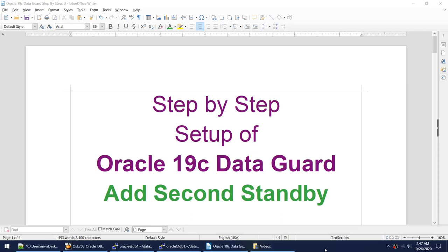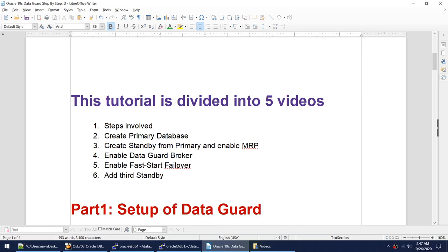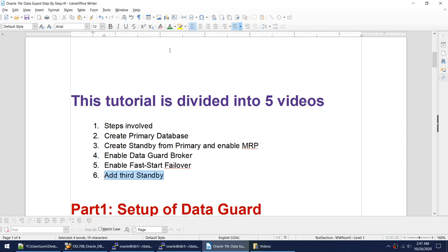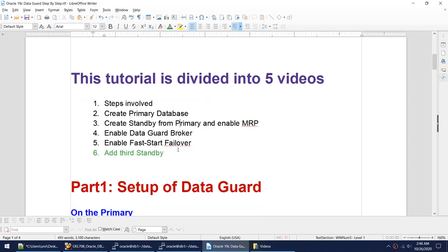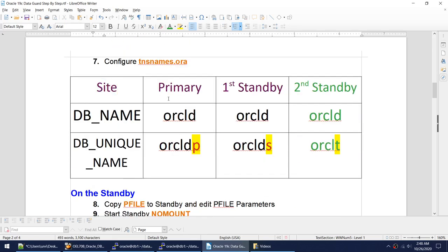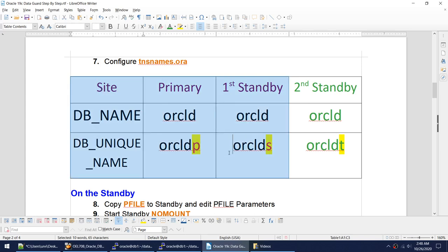In this tutorial, I'll be talking about how to add a second standby to an Oracle 19c Data Guard environment. This is the sixth tutorial in this series. In the first five, we enabled the primary and standby. Now I'll be adding another standby to the Data Guard environment. My current environment has a primary with unique name oracle_dp and the first standby named oracle_ds.